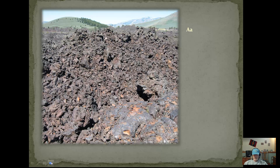These next slides look at some volcanic material — lava flow types. This is a picture of the Snake River Plain in Idaho, where I was out on a field study. This is called Ah-Ah, and you can see this material is rough, jagged blocks — not real smooth. This would be high viscosity material.